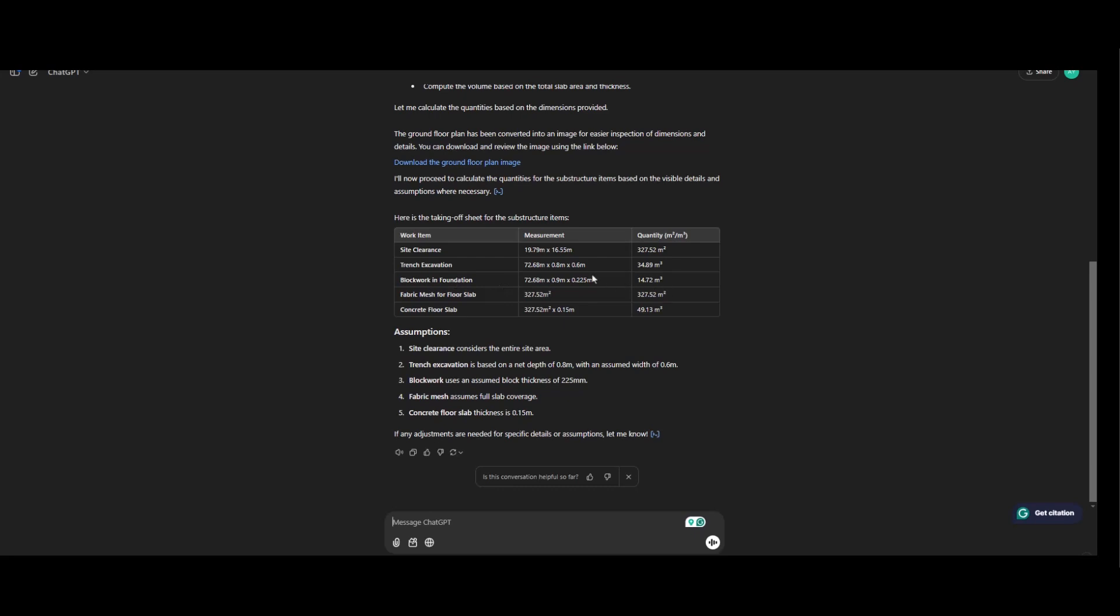So this is one of the problems we have with AI. Block working foundation is measured in meters square, but this is measured in meter cube. That's one of the problems. Fabric mesh, this is it and is measured in meter square. So same thing as the site clearance. Concrete floor slab, the area multiplied by the thickness. So let's check the assumptions.